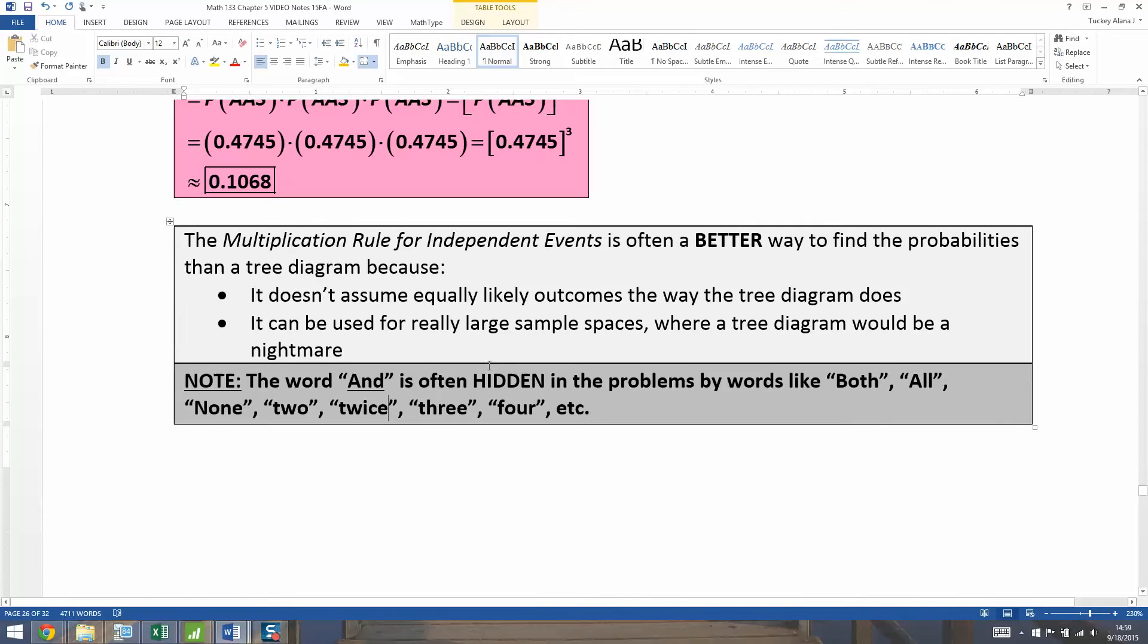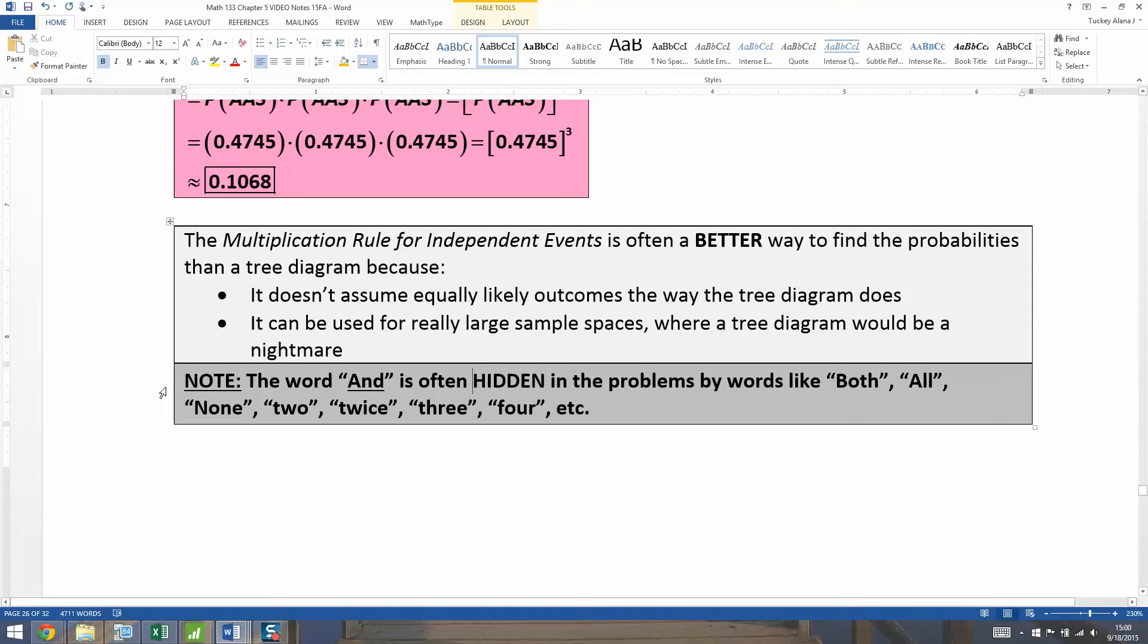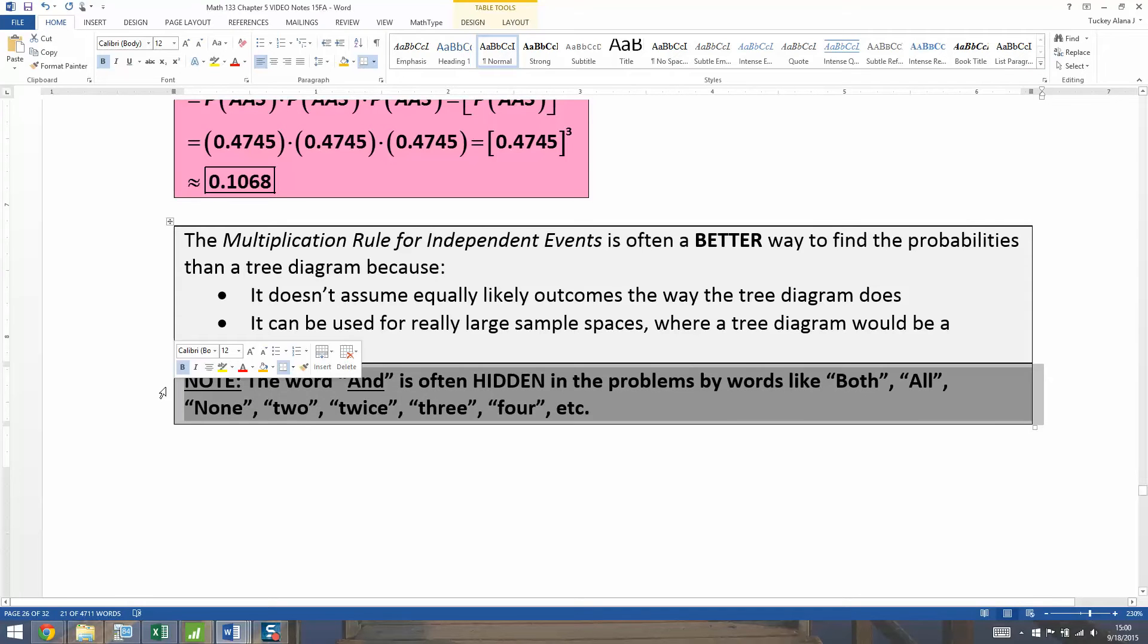So the thing about AND in English, the word AND, is that it often is hidden in other words. So when I say I want both rolls to be winners or I want all three dice to roll six, or I want none of my dice to be a five, or I want two cards to be kings, things like that. When you're using those words, you're implying an AND. You don't actually come right out and say it, but you mean it. So be careful with AND. AND is often hidden in other words.